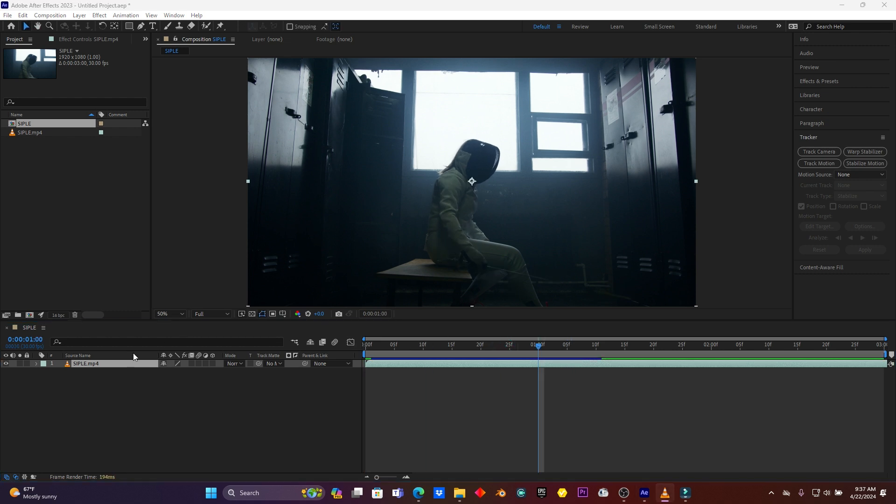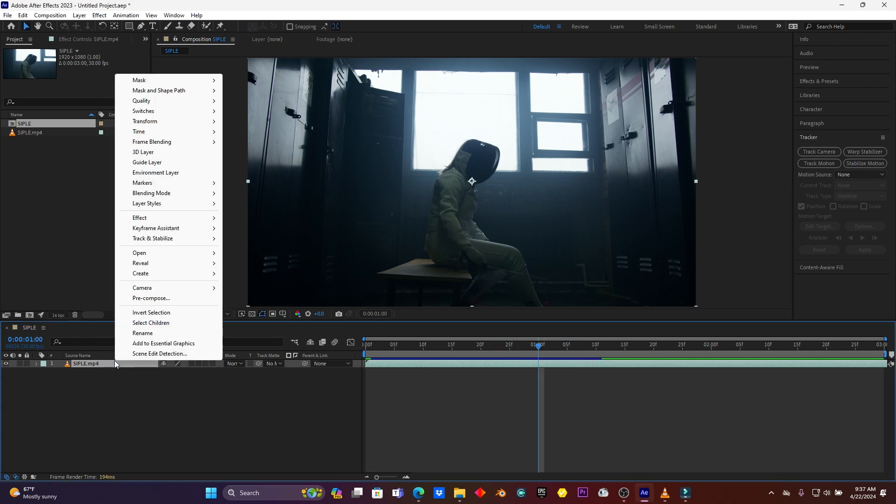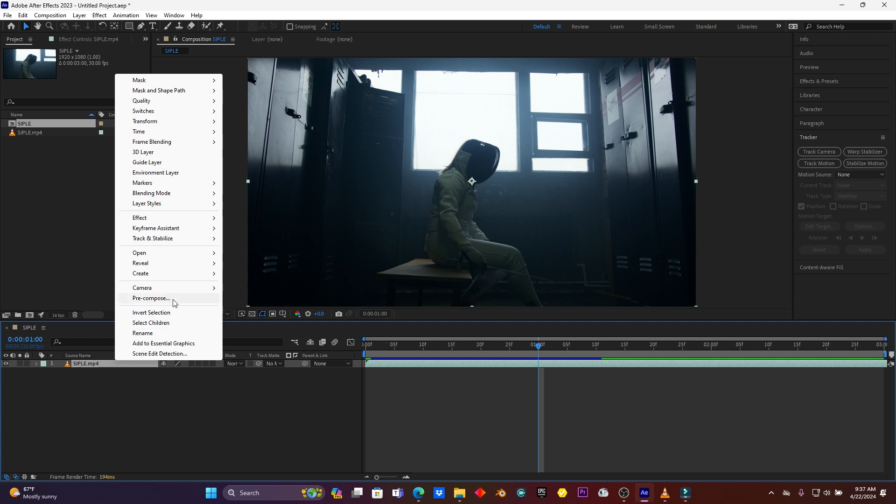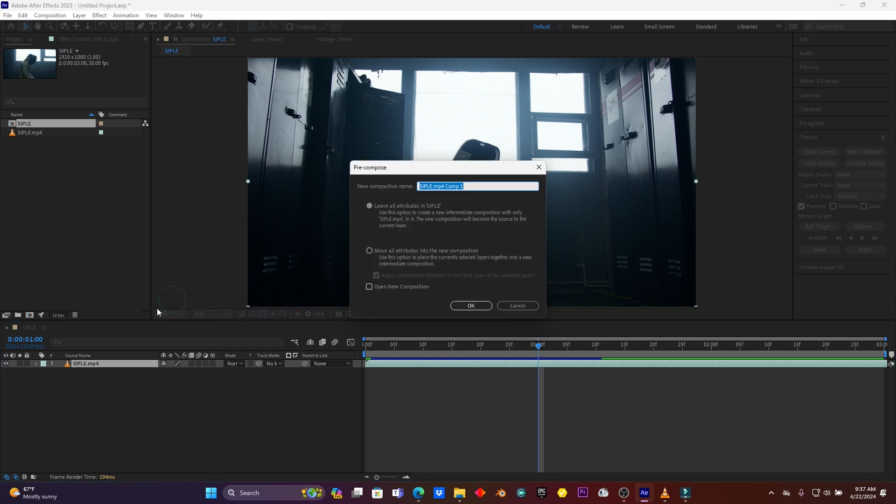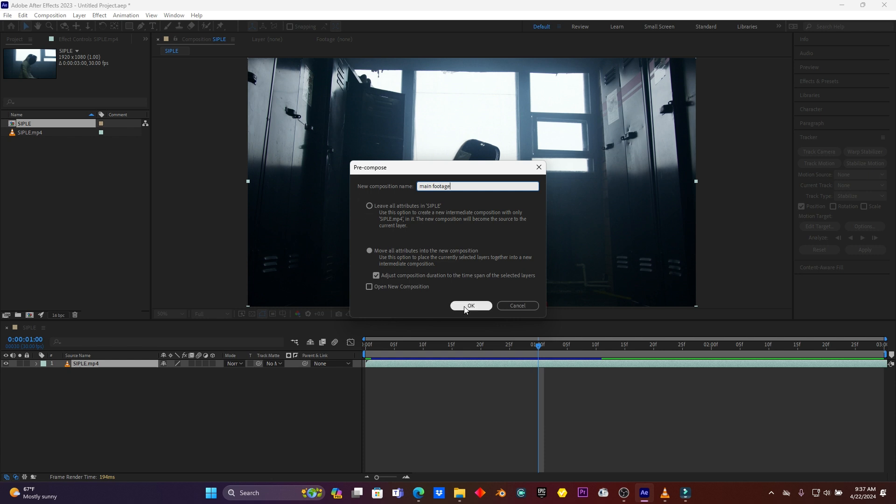So then after this, click here on this clip, right-click on it, then click here on Pre-compose. Just click here on Move All Attributes into the New Composition, and then I have to rename it as Main Footage. Click OK.